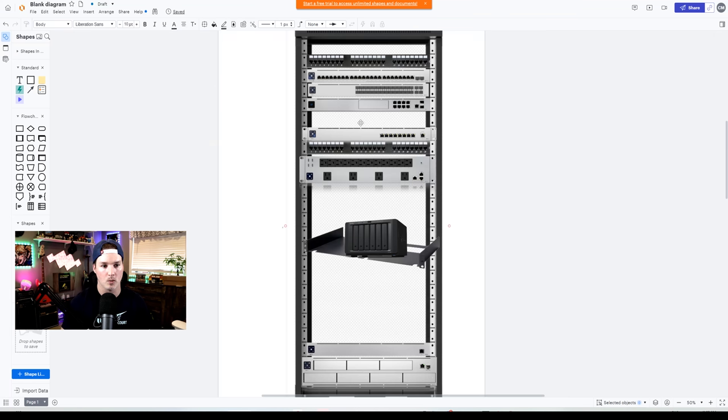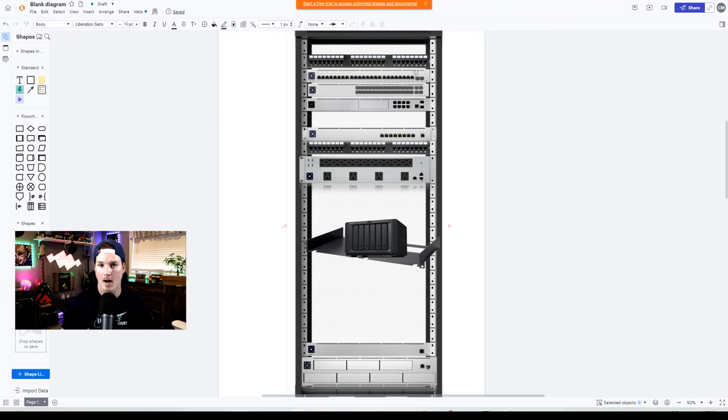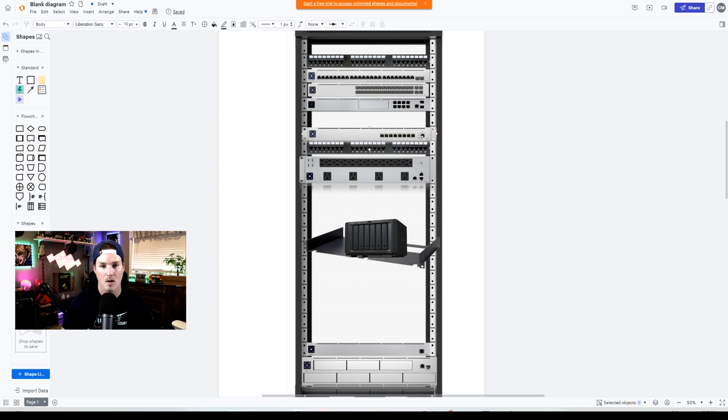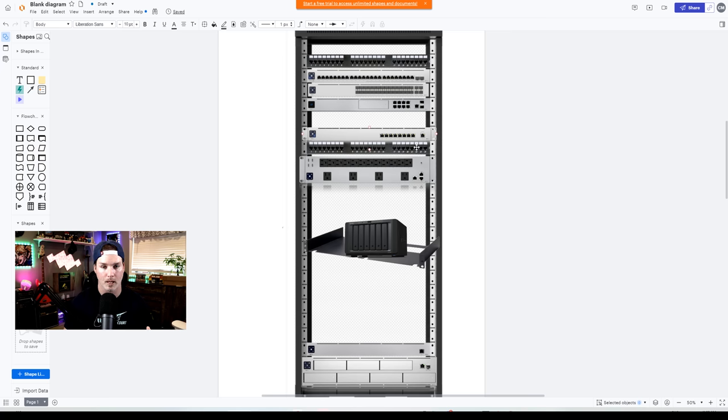This is currently how my rack looks. At the top, we have a blank and then we have a patch panel. I have a switch, an aggregation switch, a UDMSC, and then another blank. Below that, we have the mission critical. And then I have a pass-through patch panel, which is that brush, but it's in black.